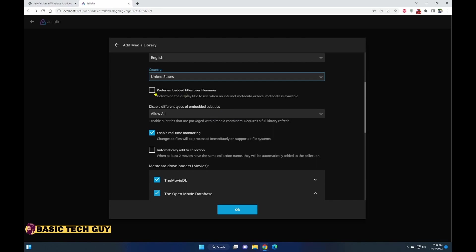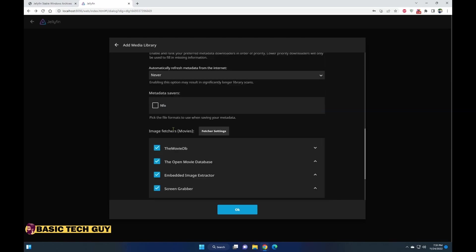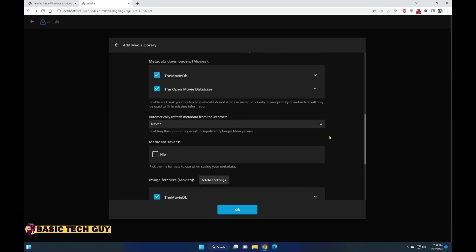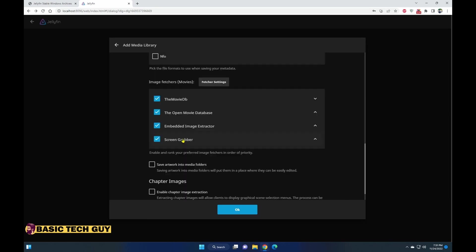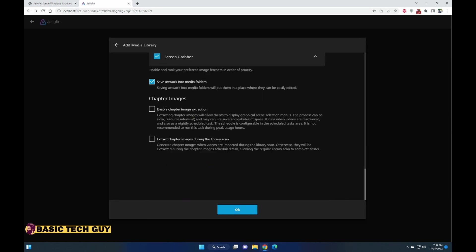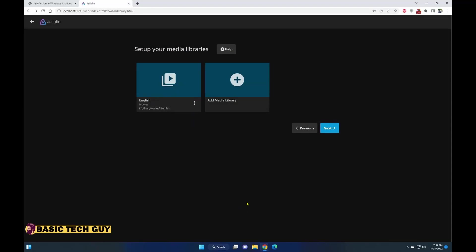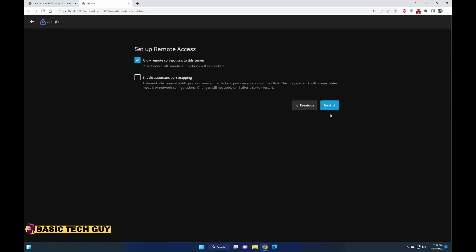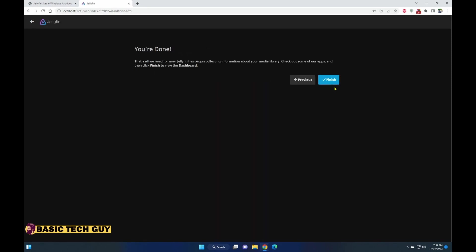There are multiple options you can go over them. I'm not going to go through everything. You can automatically add to collections, which I'll show you what it is, and save artwork to media folders. That saves all thumbnails or anything related to media into that specific folder. I added that. Click next. The language is English and US, and I would say allow remote connections to the server.